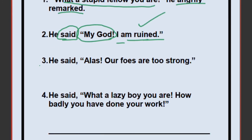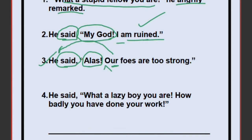3) He said, 'Alas! Our foes are too strong.' Change to: He exclaimed sadly that his foes were too strong. 'Our' changes to 'his.' 'Are' (simple present) changes to 'were' (simple past). 'Foes' means enemies. 4) He said, 'What a lazy boy you are! And how badly have you done your work!' He exclaimed that he was a very lazy boy and that he had done his work very badly. 'Have done' (present perfect) changes to 'had done' (past perfect). 'Your work' changes to 'his work.'